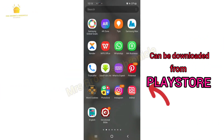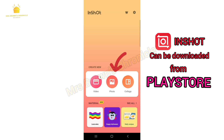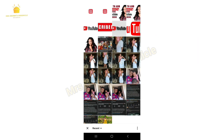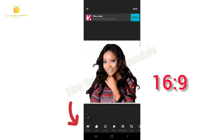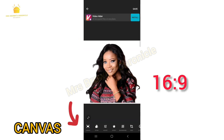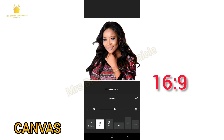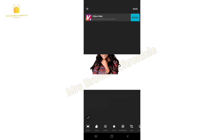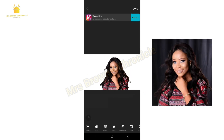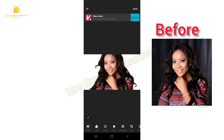Go ahead and open your InShot app, click on Photo — it will take you to your gallery where you select the picture you want to use. Click on Canvas and select the accurate ratio depending on where you want to post it, then click the checkmark. The picture should be able to move around the screen.